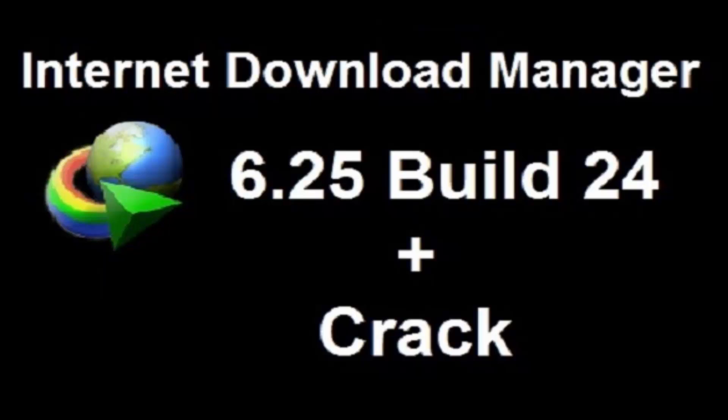Hello guys, today I'm going to show you how to activate Internet Download Manager 6.25 Build 24.